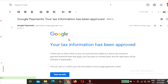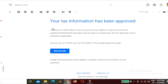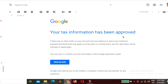After submitting, you will receive an email from Google Payments confirming that your tax information has been approved. This guide is specifically for Indian individual YouTubers who are not a business and are residing in India. If you are non-Indian, please refer to other videos. Thank you for watching!